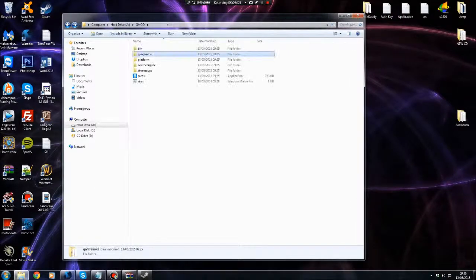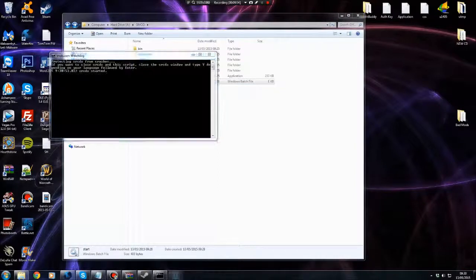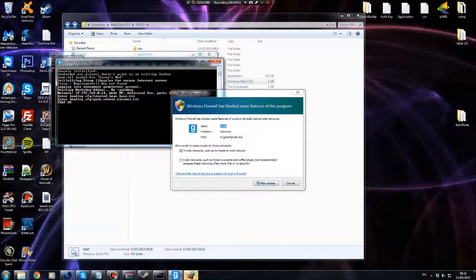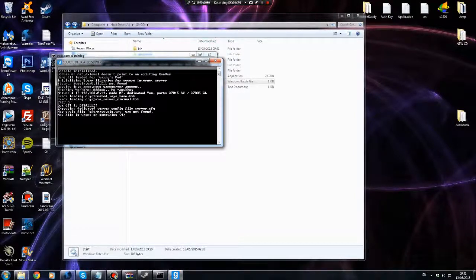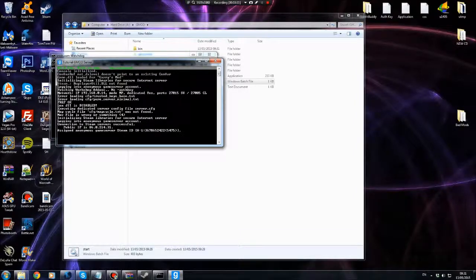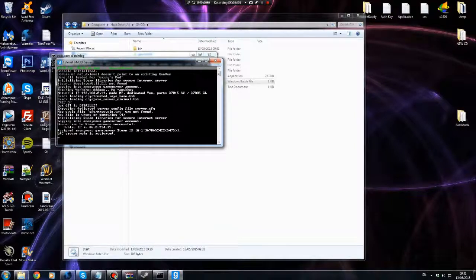Now go back to the Gmod folder and open up the start.bat file. Just allow access when prompted — if it doesn't allow you, you can turn off your firewall, that might help. It's all working — you can see 66 frames per second. You can have up to 16 people on the server, and the server is running on gm_construct. I recommend opening up a notepad and making note of the port, which is 27015.